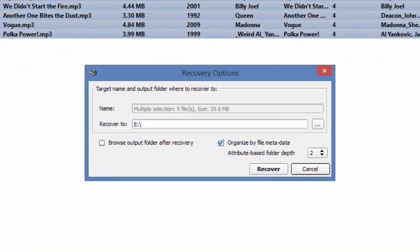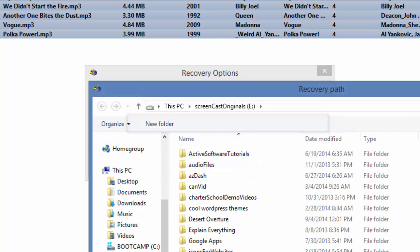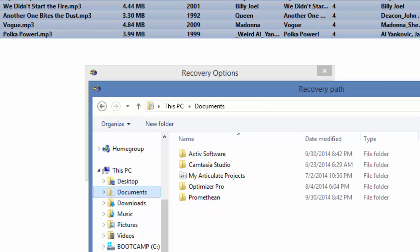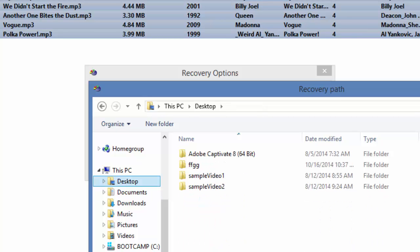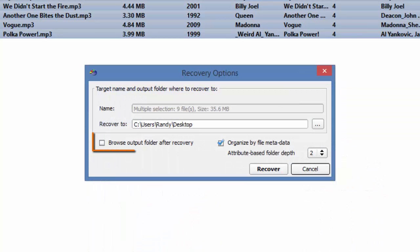In this new window, we will select a recover destination. I will choose my desktop. And I could select to open the output folder once the recovery is complete. I will check that to make that happen.